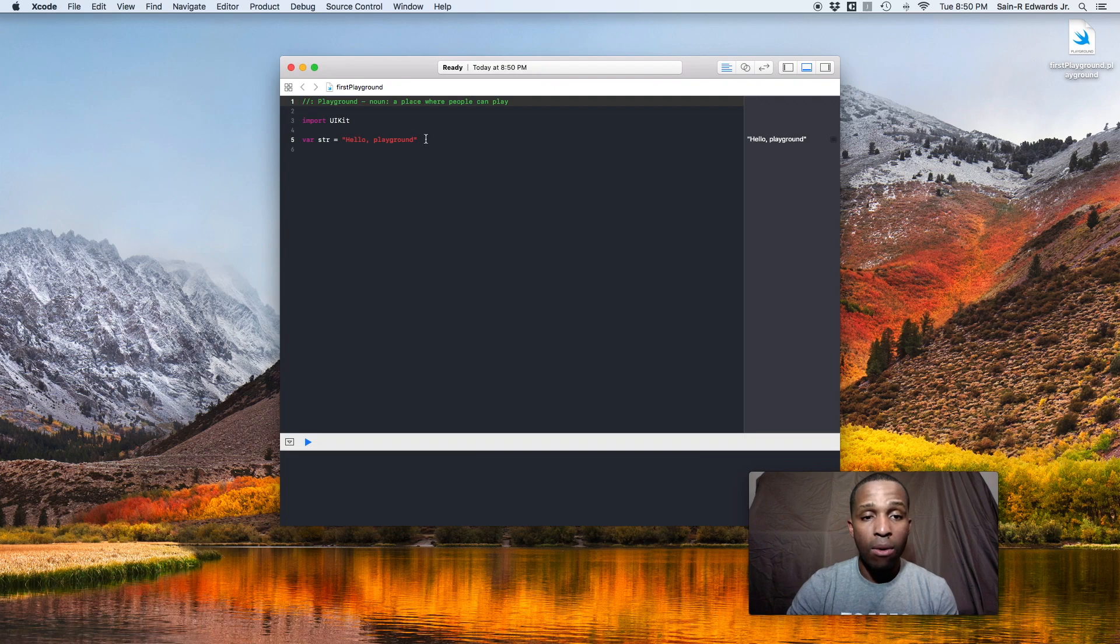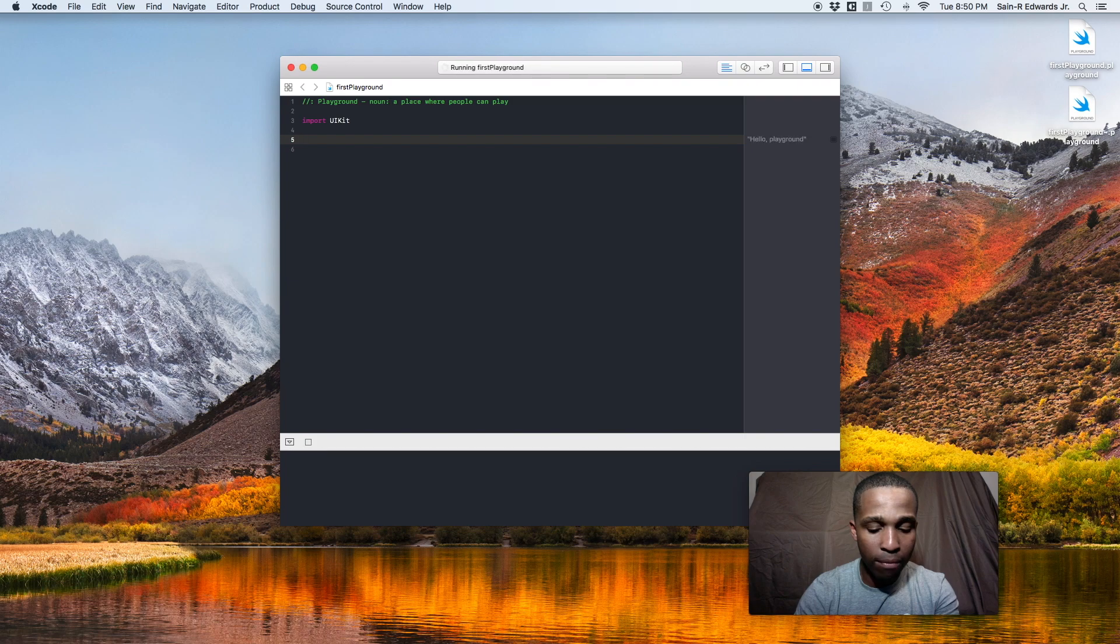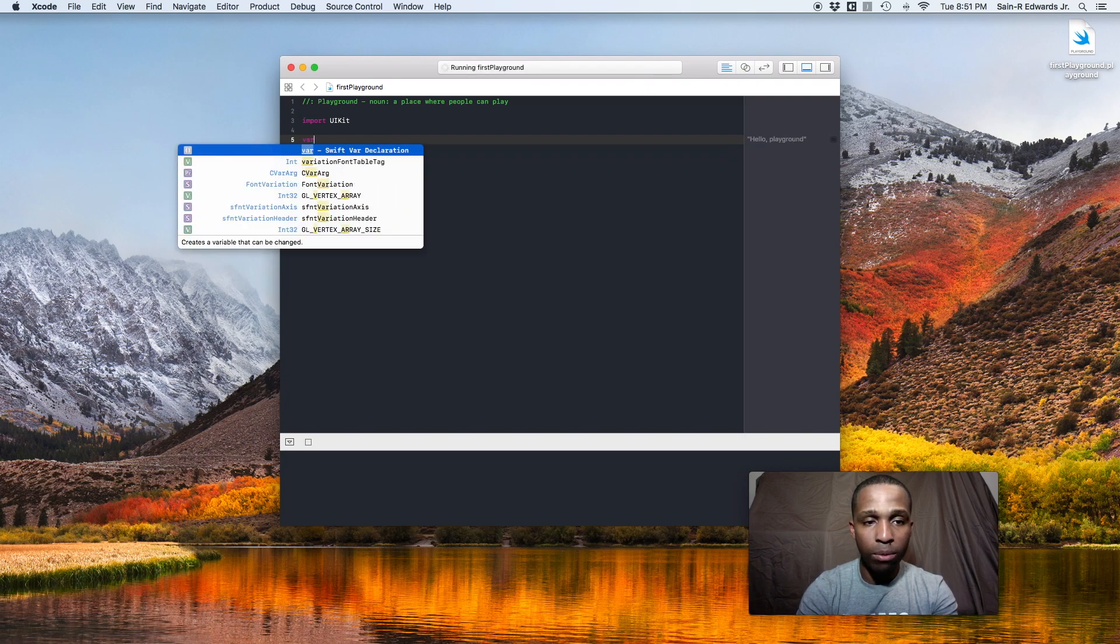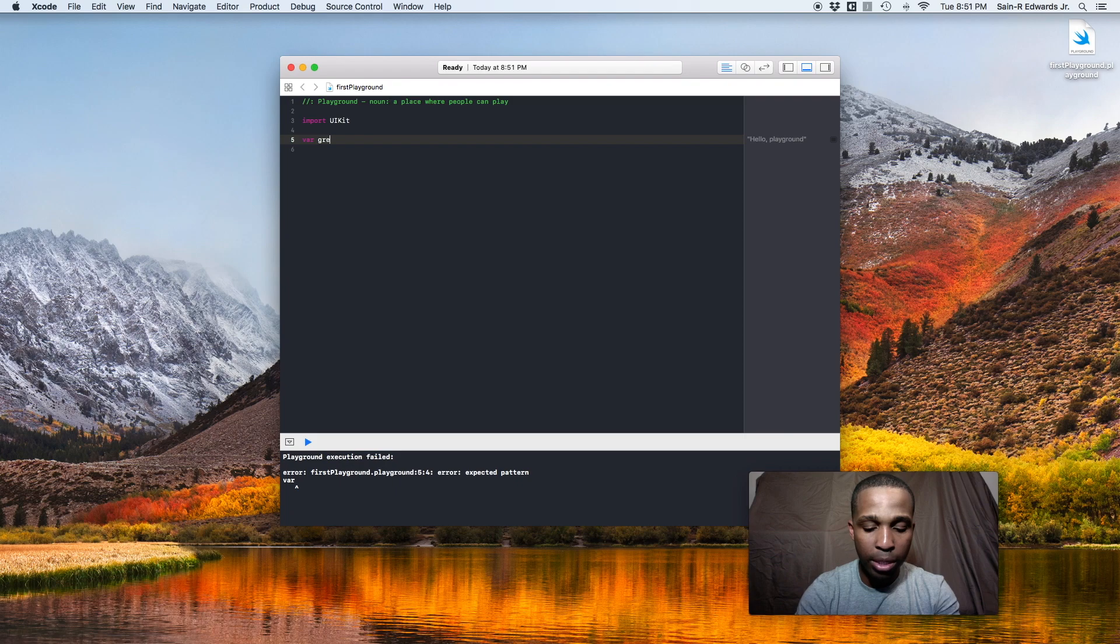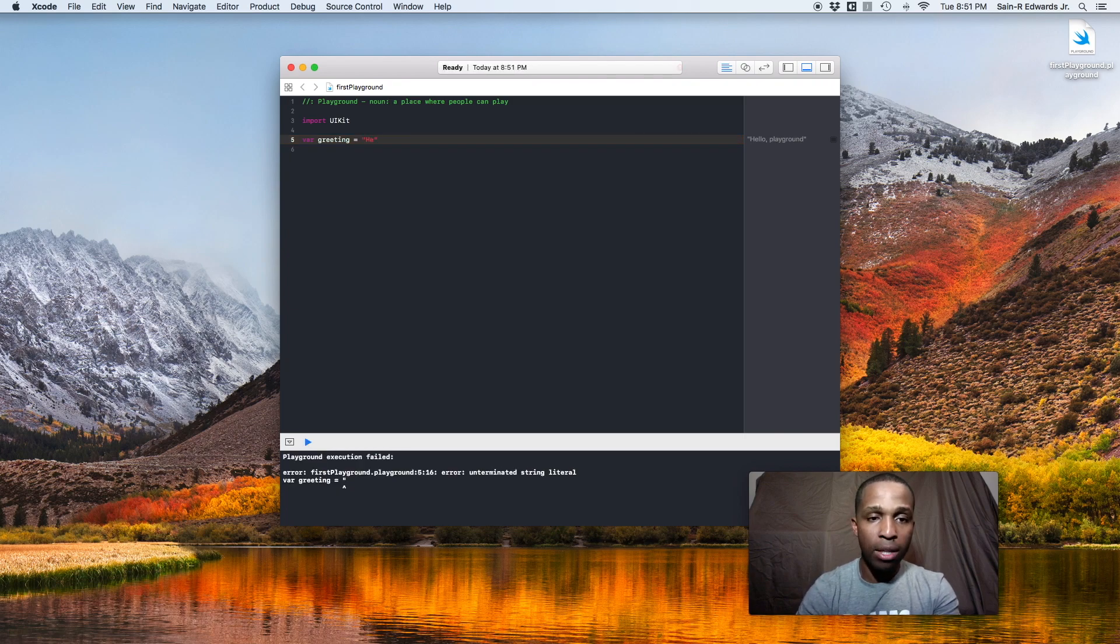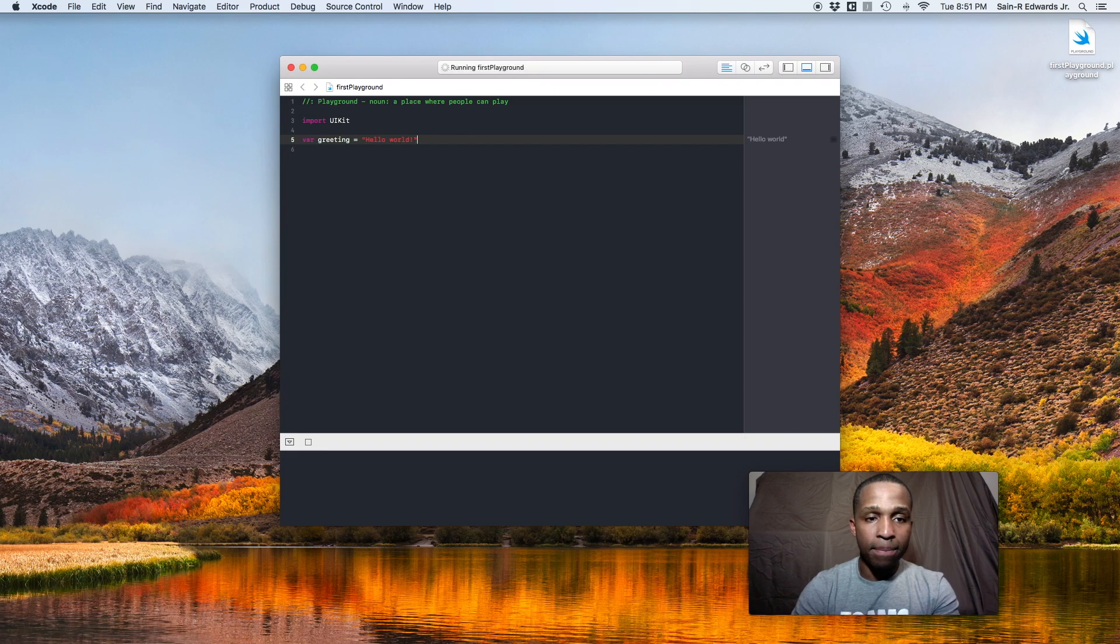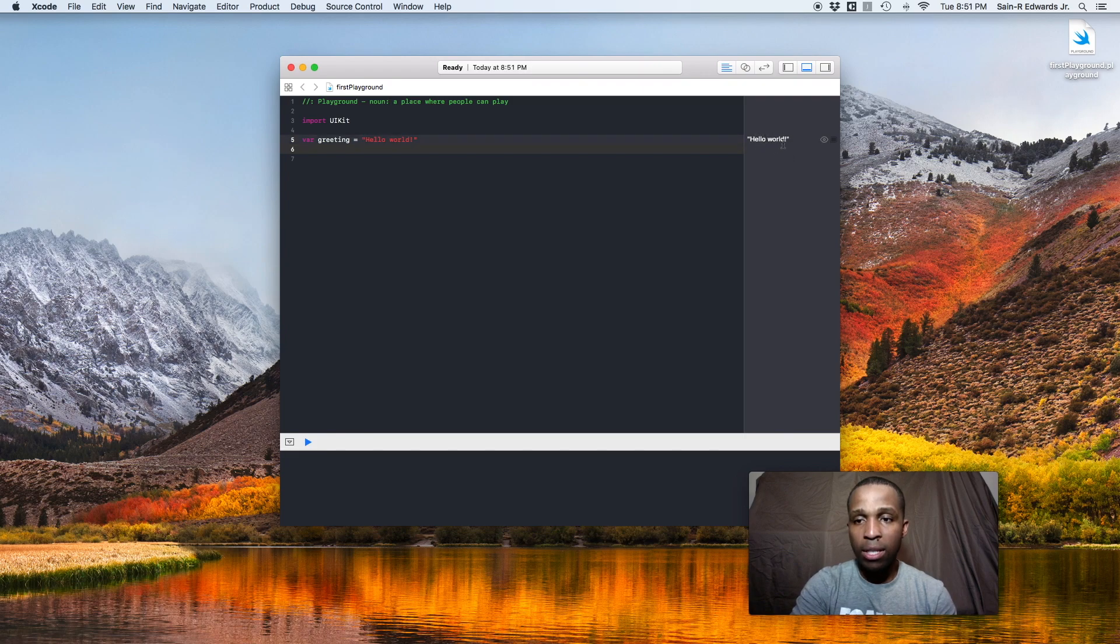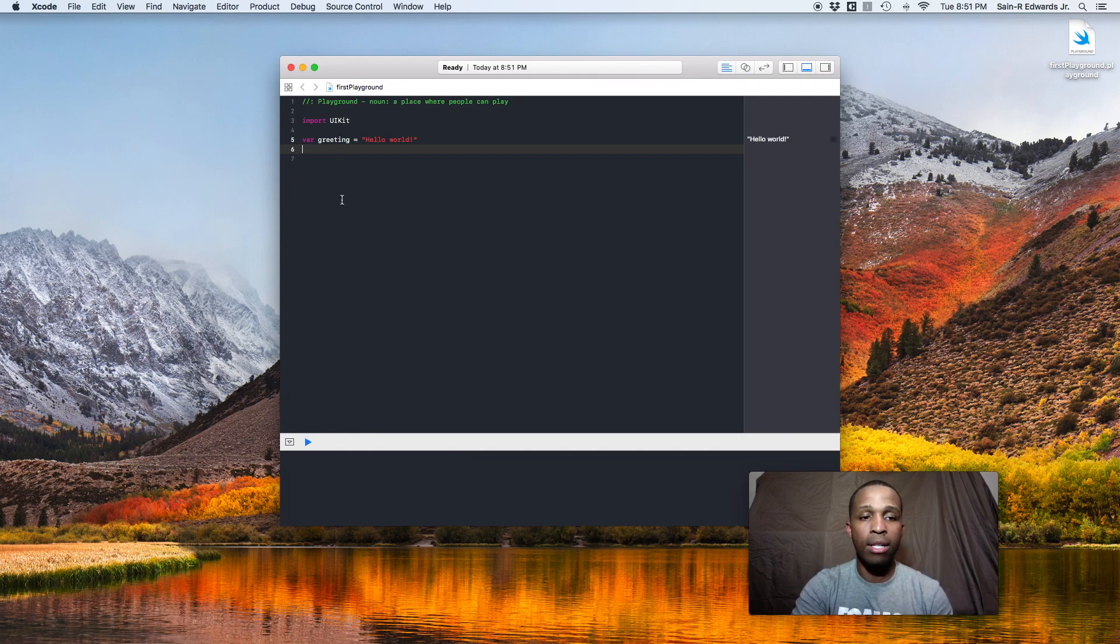So I'll go ahead and delete this string that says var str and we'll create our own. So I'll call it greeting. We'll do var for variable, a variable declaration, and we'll just put greeting. Then you write the equal sign. To assign a string in Swift and Xcode, you have to use a double set of quotation marks. So I'll put one set, I'll start typing, and then the other set shows up. So hello world. As you can see in the output in the right panel here, you can see hello world immediately. Down here in the console, you don't see anything yet because we haven't printed it out yet.